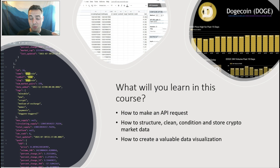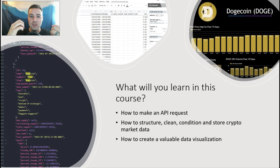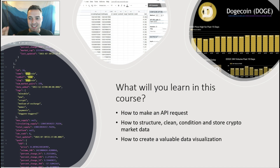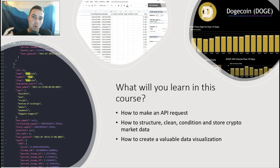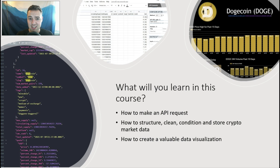You're then going to learn how to take that data, clean it, condition it, and get it ready to be used when we make a Dogecoin Market Data Dashboard. We're going to be focused all on Dogecoin. We're going to get all of our data from CoinMarketCap. We're going to use all free software — Google Sheets and Google Data Studio.